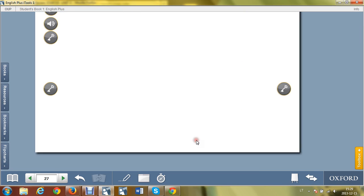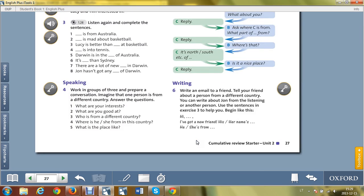Write an email to a friend telling about a new friend that you have got, a person from a different country. You can write about John from the listening or another person you can just imagine.